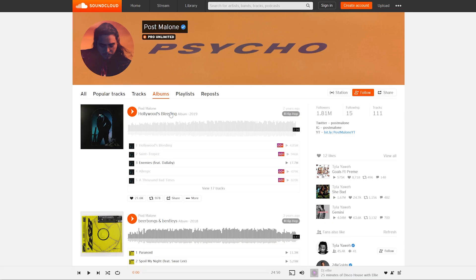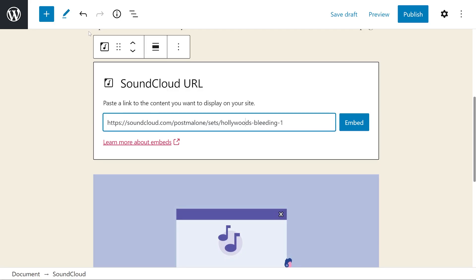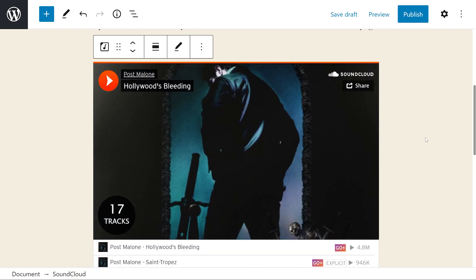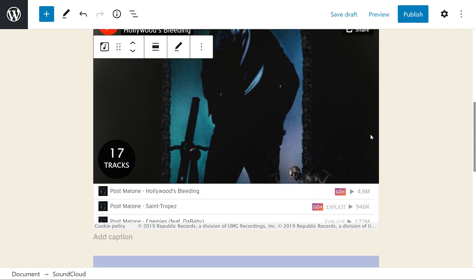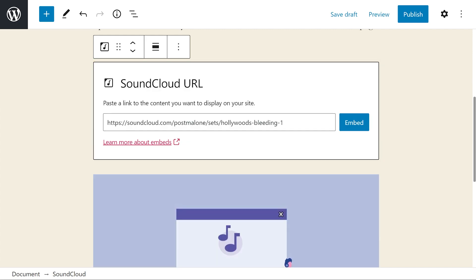If we want to take an entire album, we can just copy that link, paste it in here, press embed, and there we go. The entire album is now embedded, ready for everyone to listen to it.